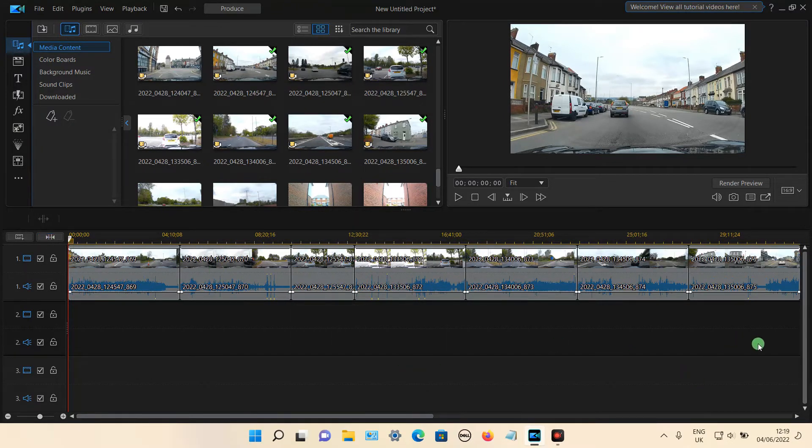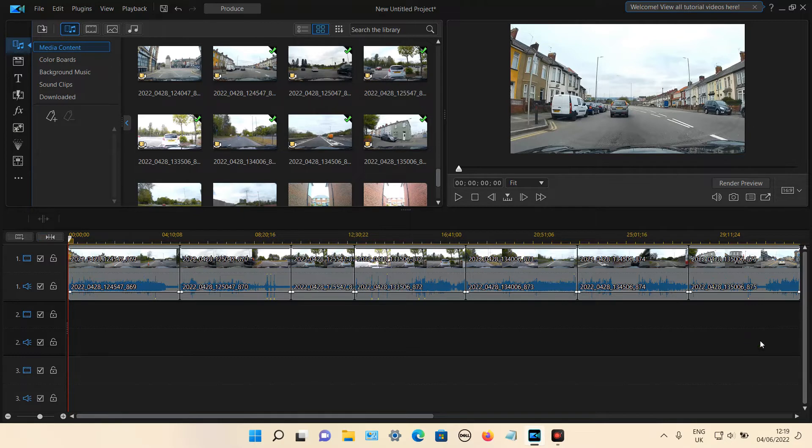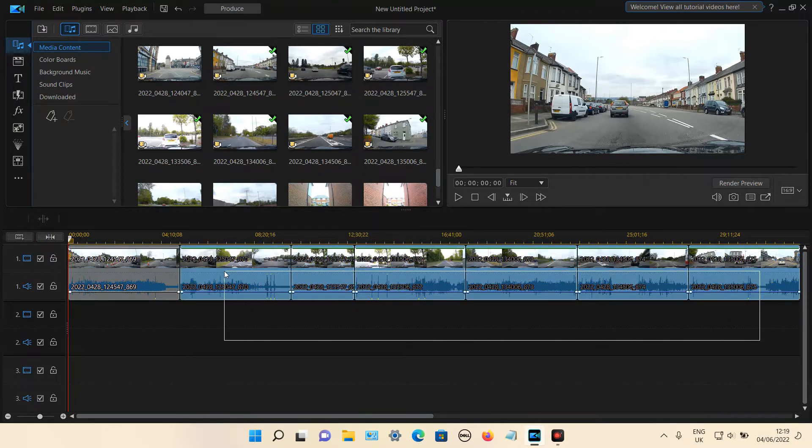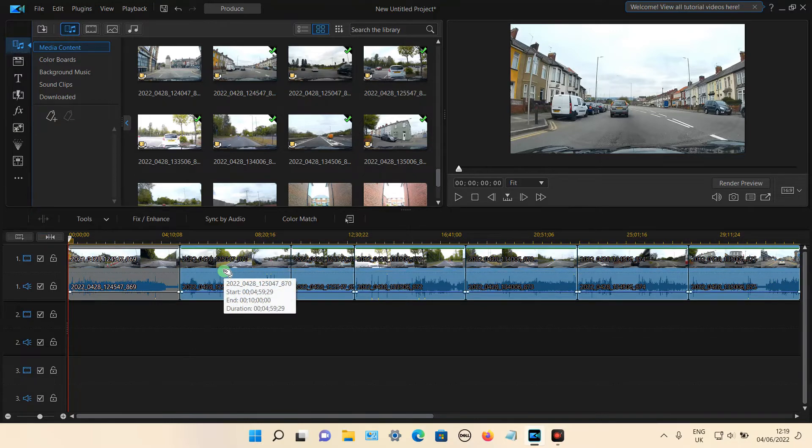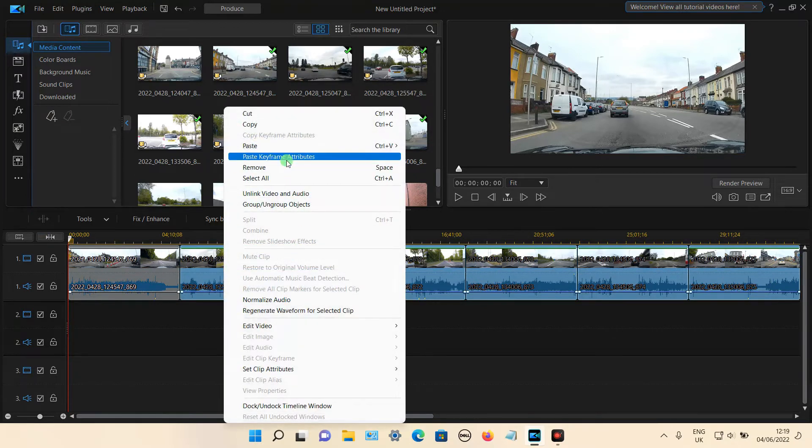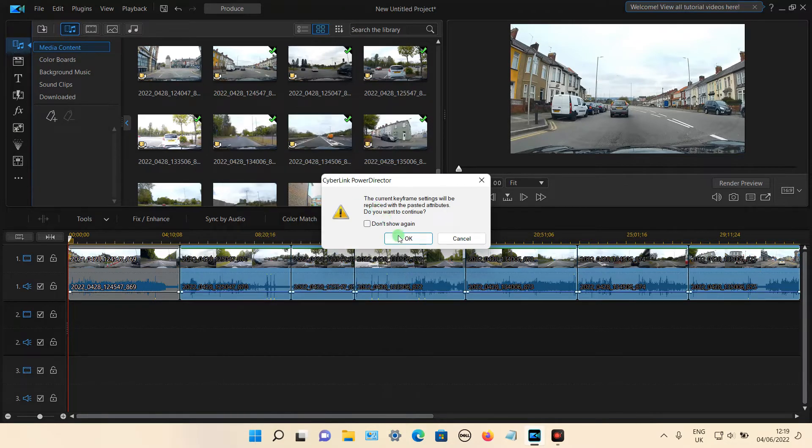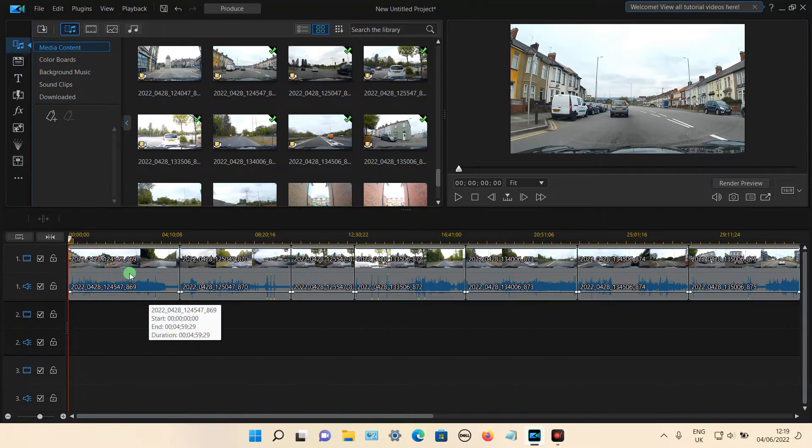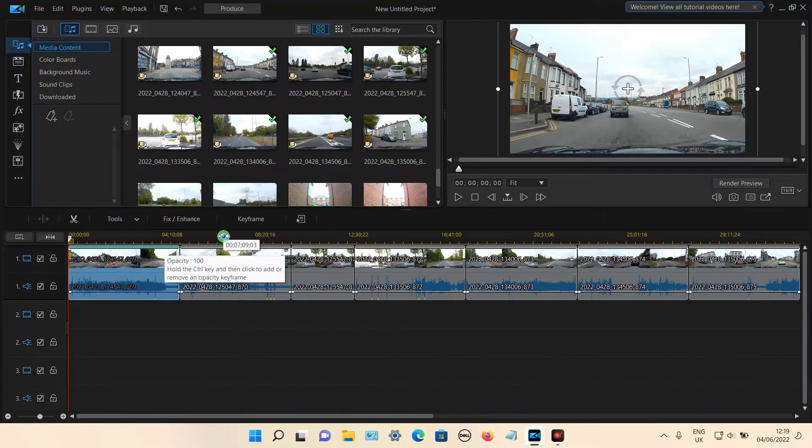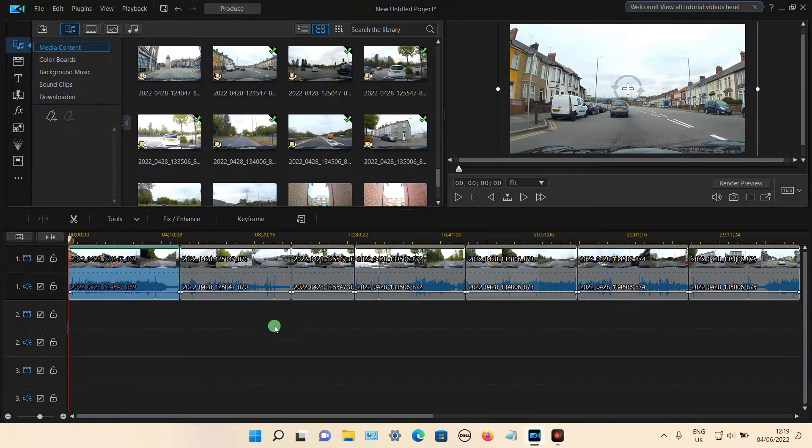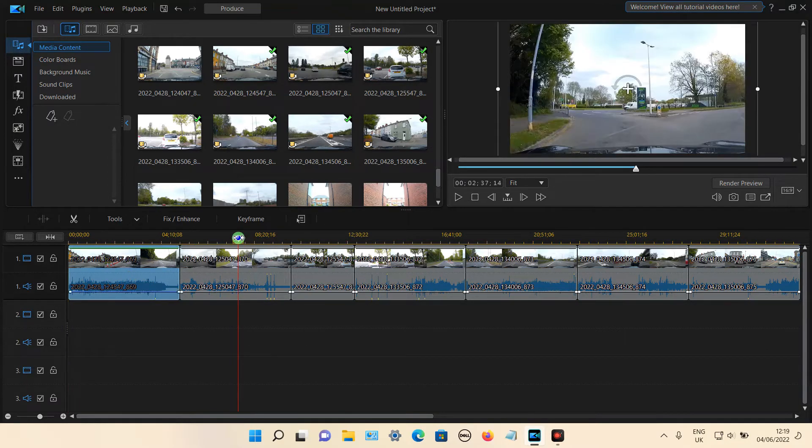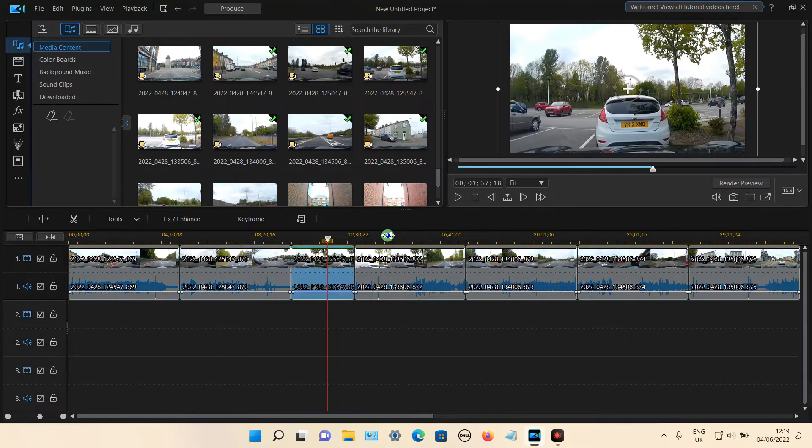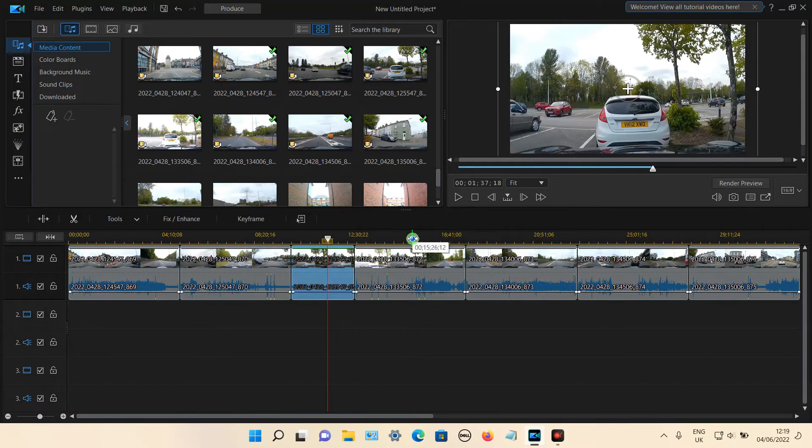So again left click in a blank space here, then hold, then highlight all the clips at once, then release, then right click, then select paste keyframe attributes, then click OK. Then that should apply the same size from the first video to all the other video clips. So if I select the video clip here you can see no timestamp, no timestamp, and so on.